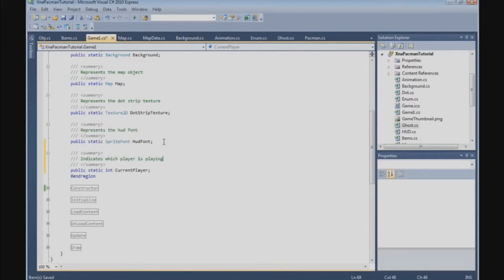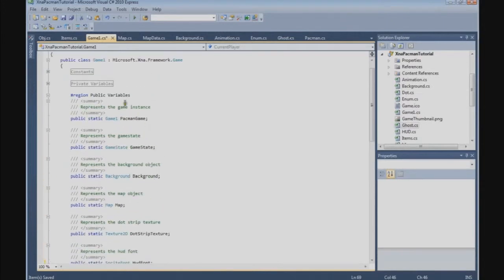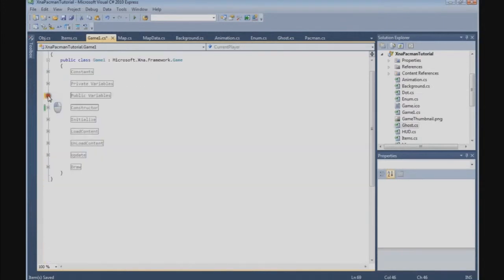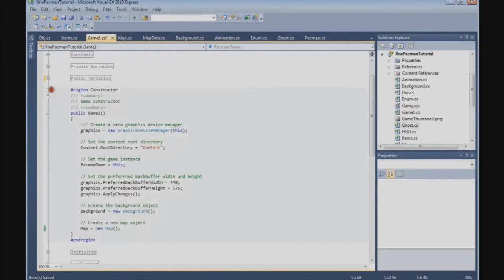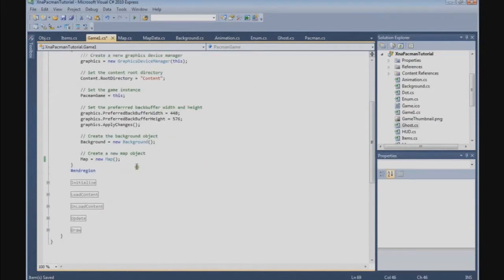This indicates which player is playing. And now we need to set the currentPlayer, and we are going to do that in the constructor. So set the currentPlayer.